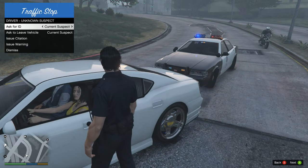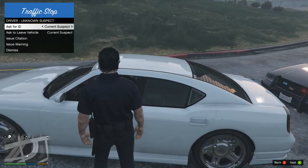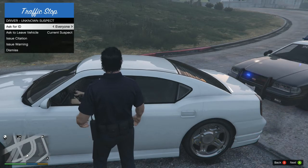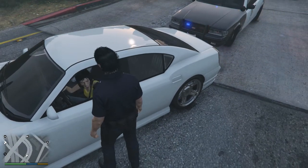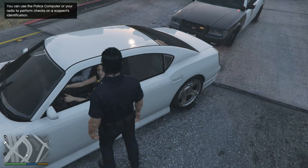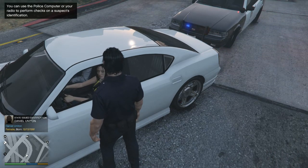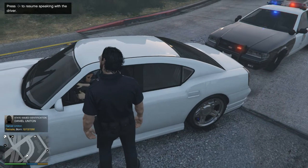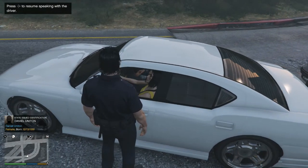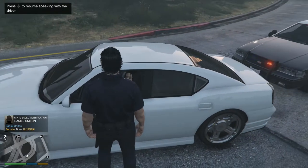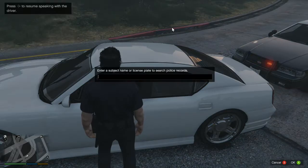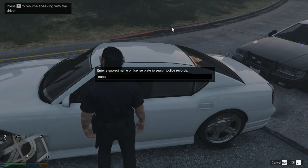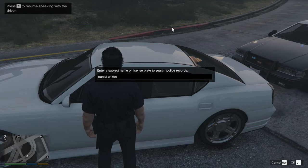The plate comes back — for example, a Buffalo registered to Daniel Uniting. Exit out of the computer, walk to the car, and hit E on the keyboard or Right on the D-Pad. You can say hello or insult them. If there are two occupants, it shows 'occupied by 2.' You can ask for the driver's ID or ask everyone. Let's just get the driver's ID.